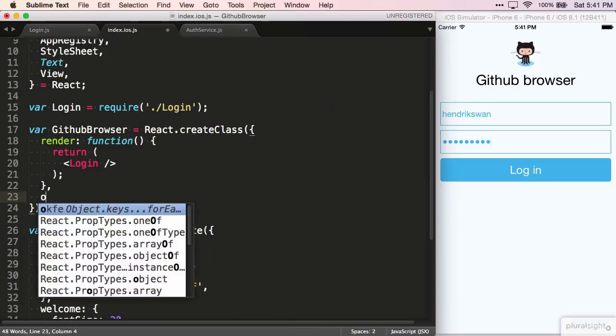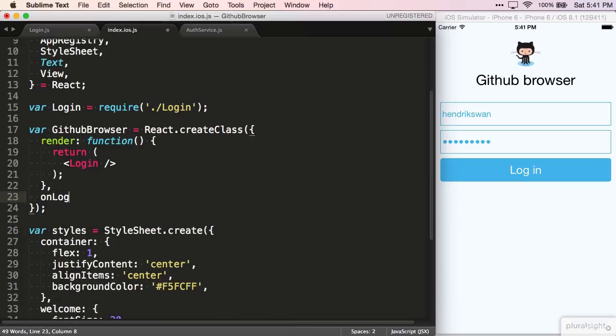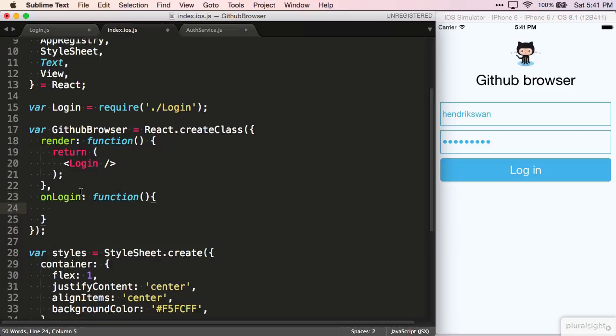Back in the index file, we now need to wire up the onLogin property, so that we can hook into it and display a different view.